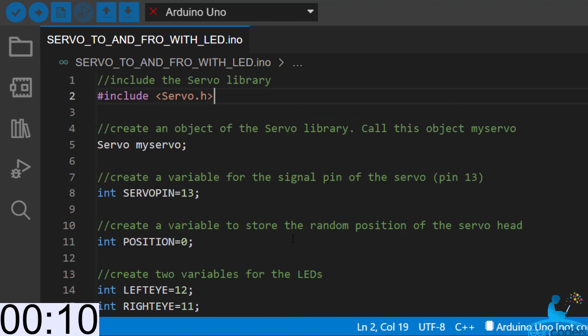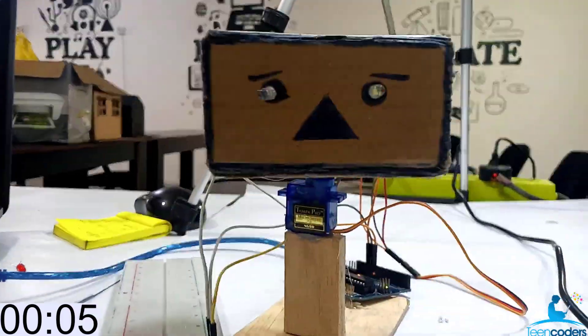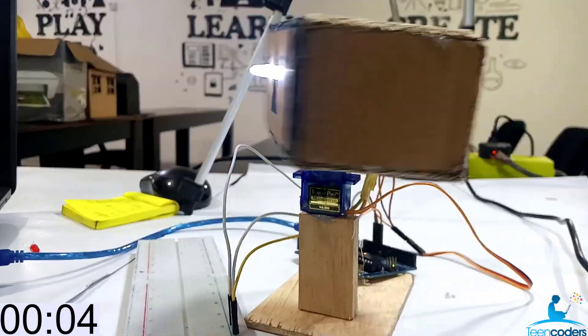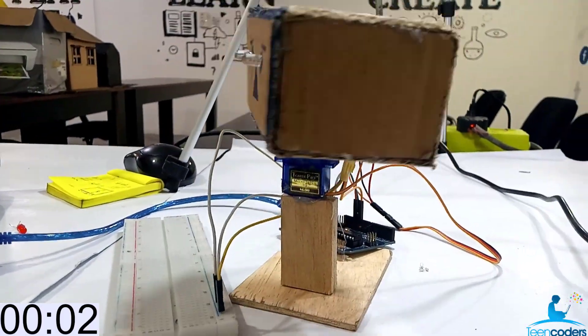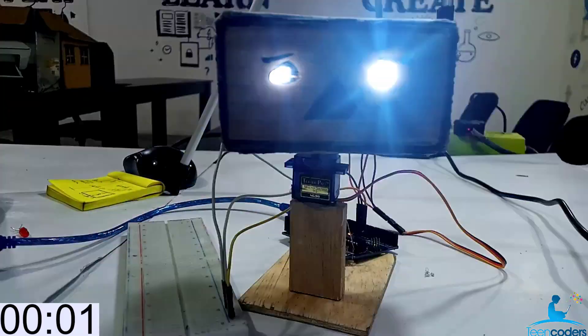Wow, congratulations. So if you have done this, upload your code to your Arduino and then let's test it.